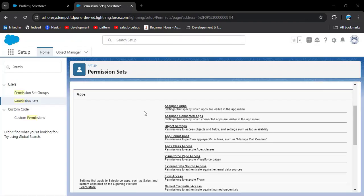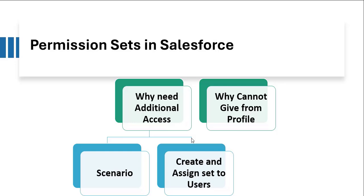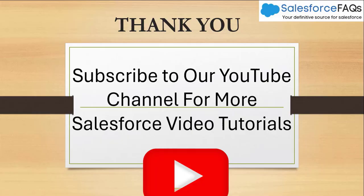From permission sets, we can give additional permissions for apps, connected apps, object settings, and app permissions — all permissions that can be given from a profile can also be given from permission sets, except password policies, IP ranges, and login hours. In this video we have seen how to give additional access using permission sets and why that access cannot be given from a profile. If you like the video, hit the like button, subscribe to our channel, and press the bell icon. Thank you.